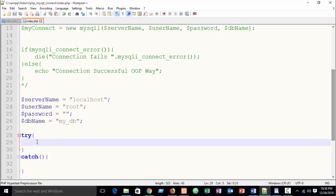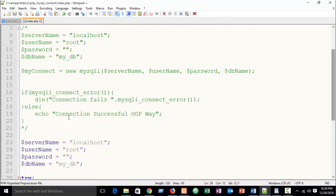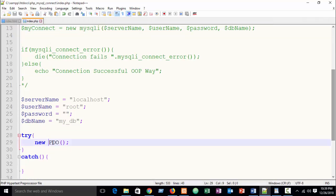Inside the try block, just create an object of the PDO class. This is a built-in, predefined PDO class — similar to the MySQLi class I discussed in my previous part. It's predefined in PHP: new PDO class.